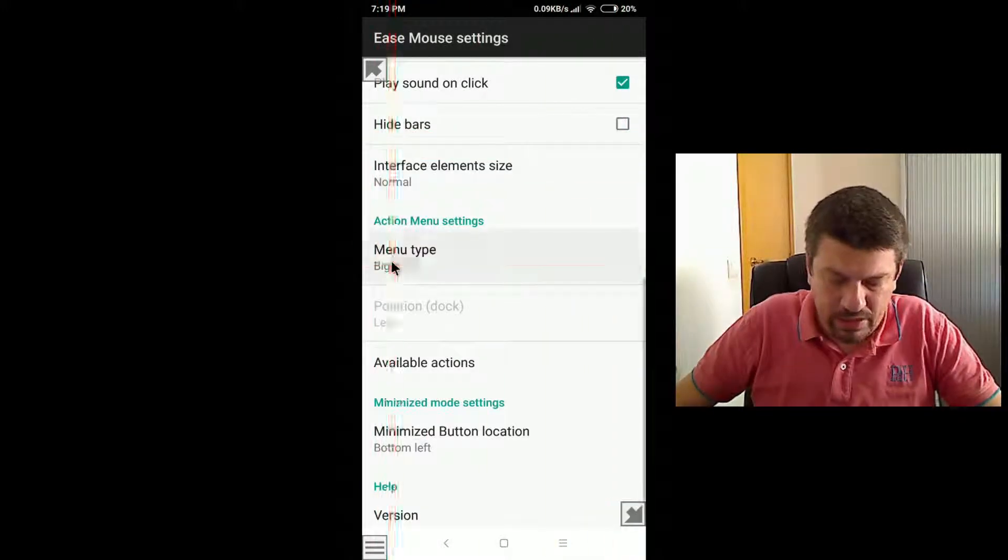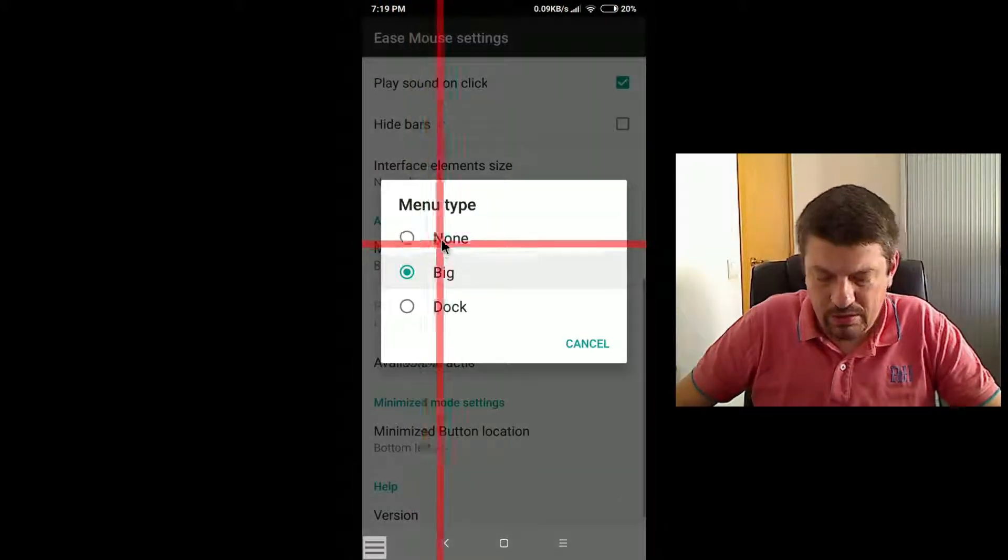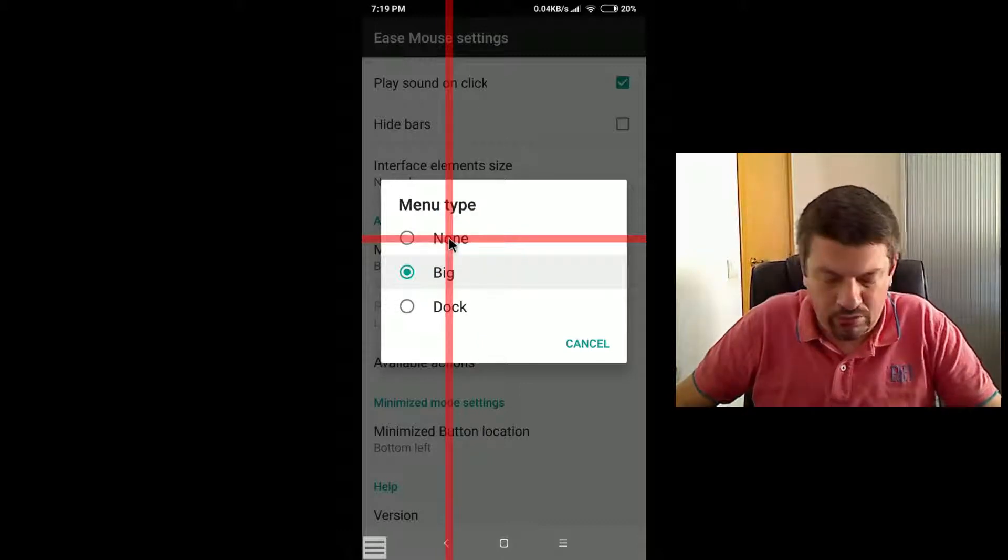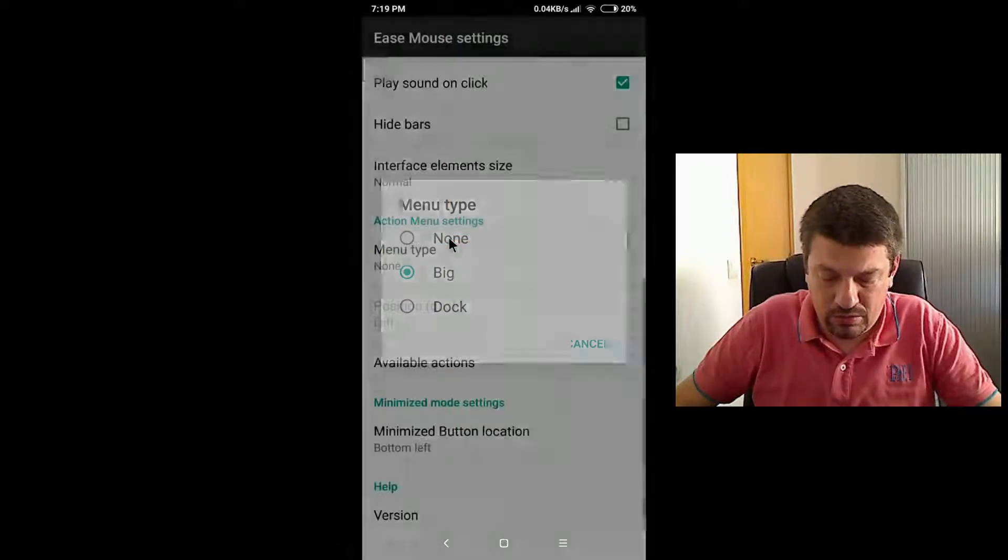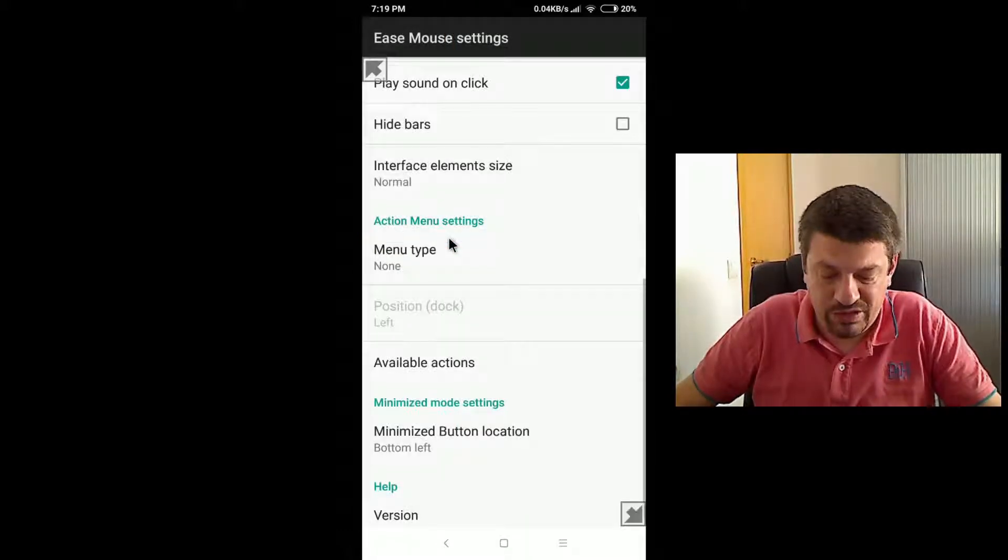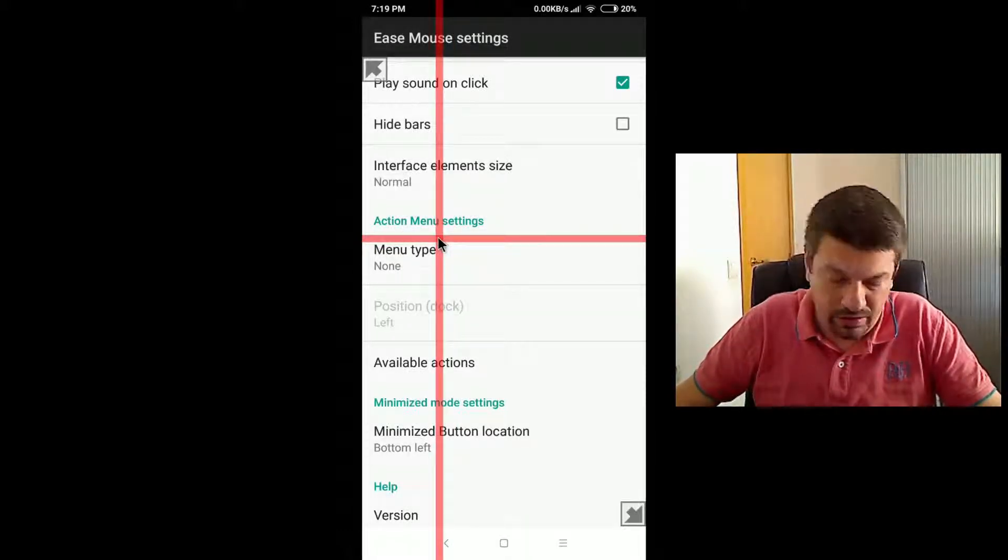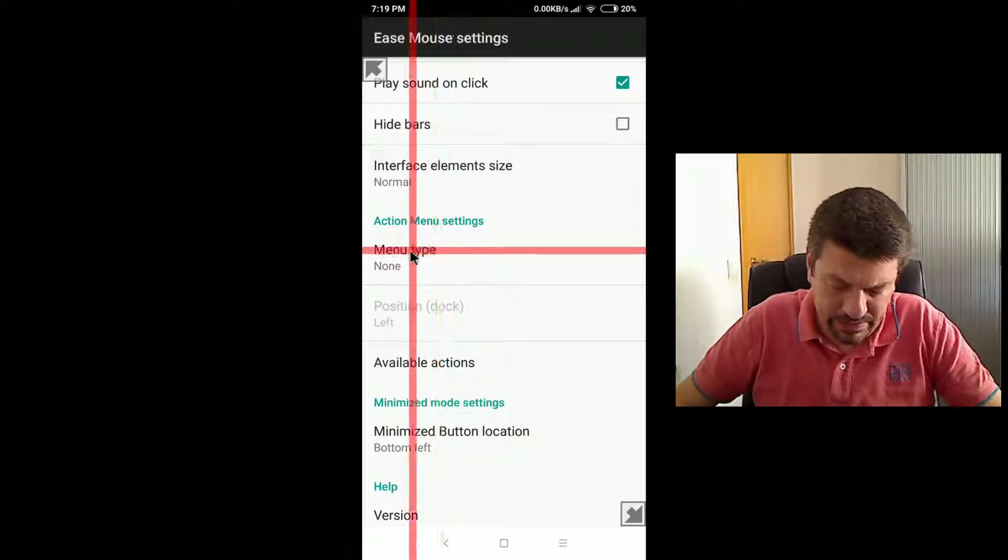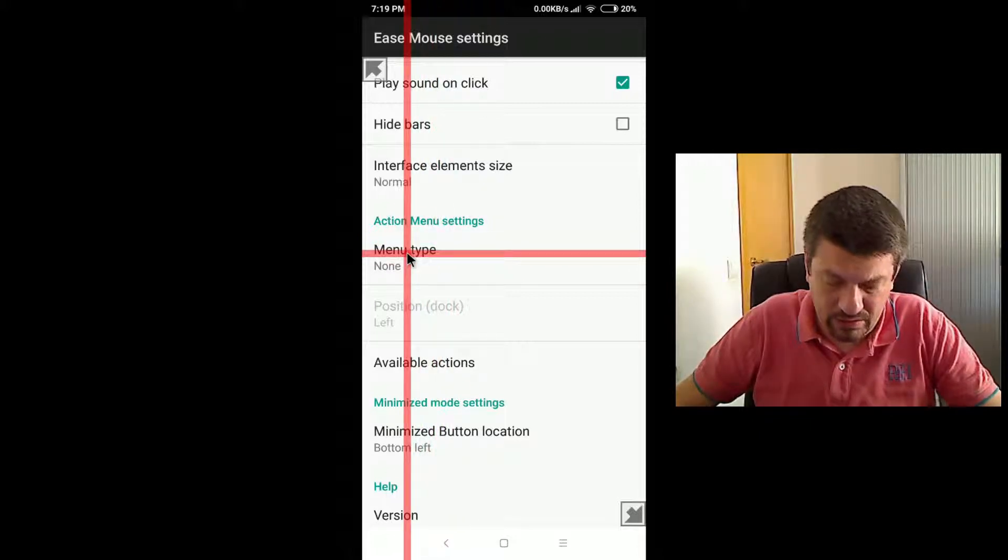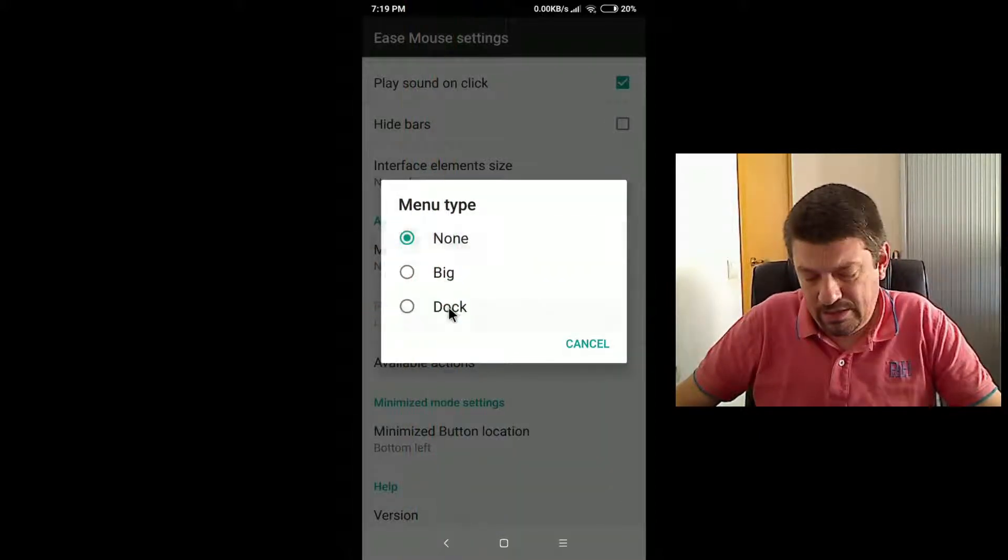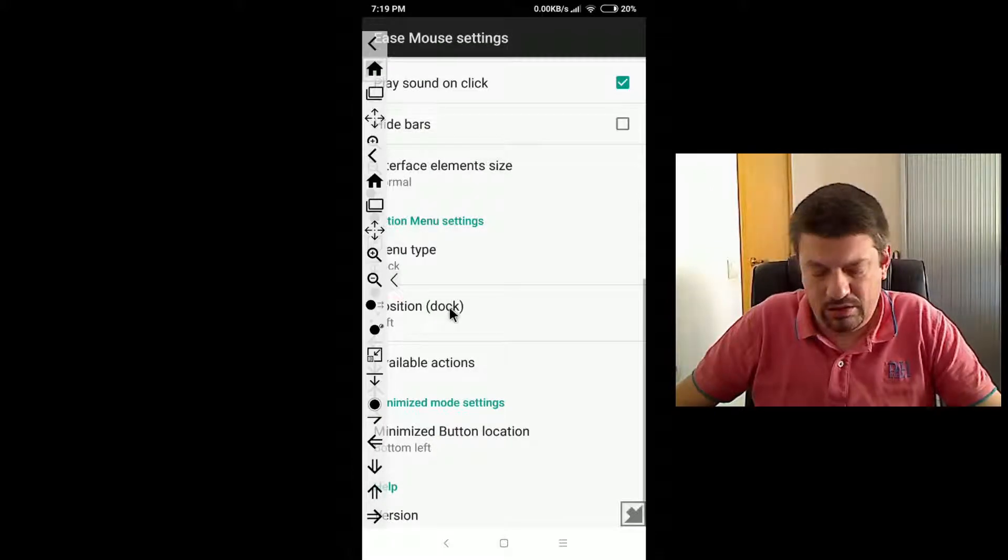But you can choose here to have none, which means no action menu, which we don't recommend this option, this setting.